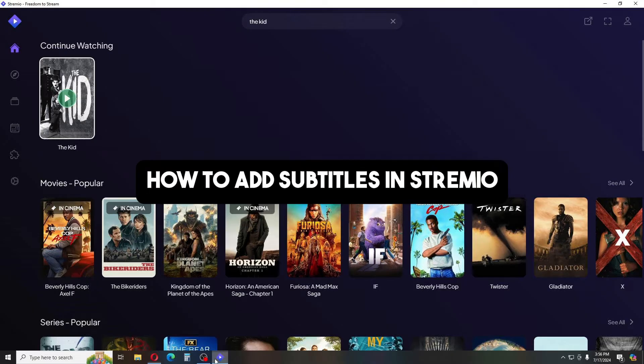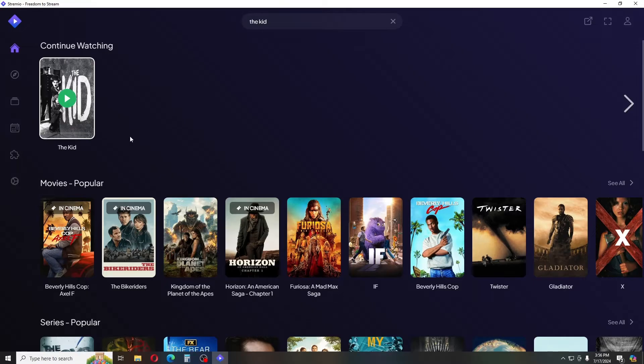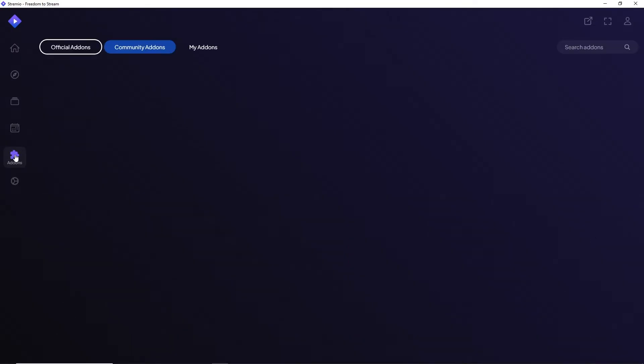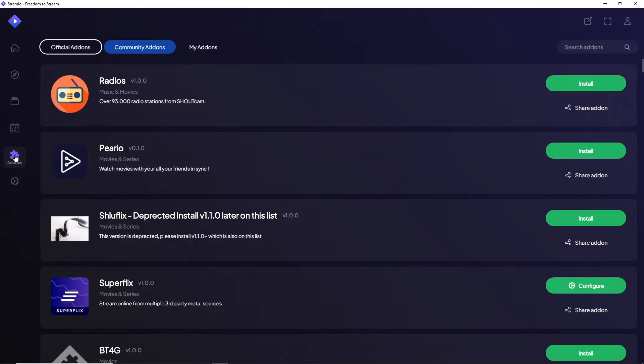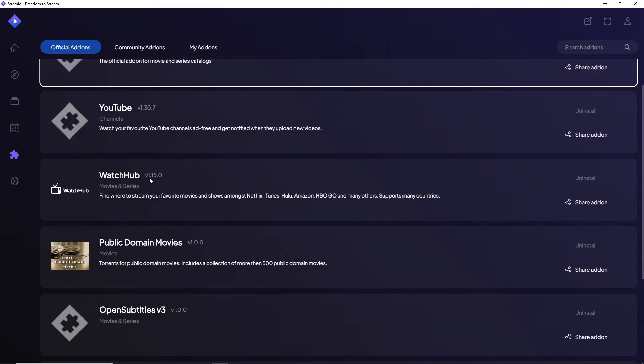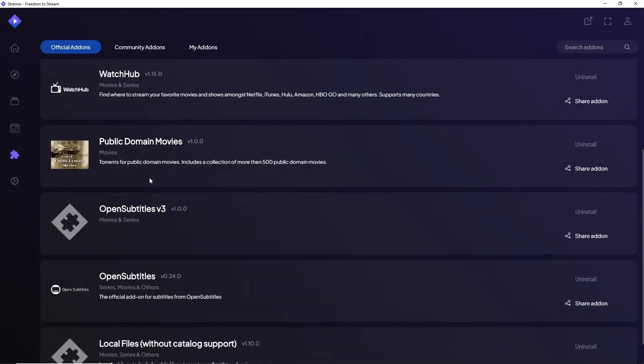To enable subtitles and customize your Stremio experience, first click on Add-ons, then go to Official Add-ons. I recommend always using the official add-ons to stay safe.